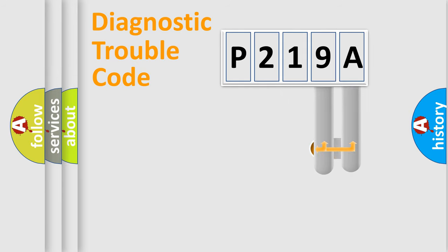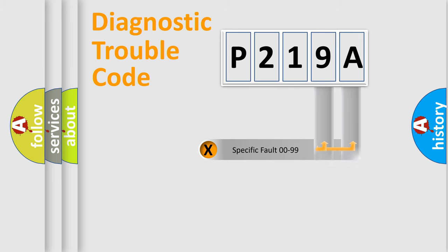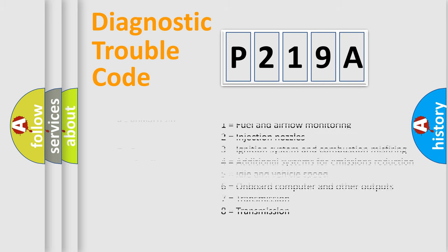Only the last two characters define the specific fault of the group. Let's not forget that such a division is valid only if the second character code is expressed by the number zero.